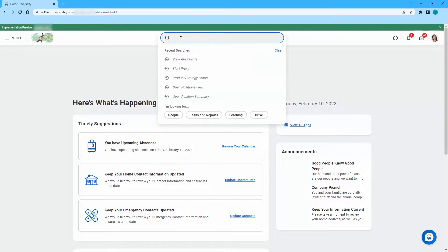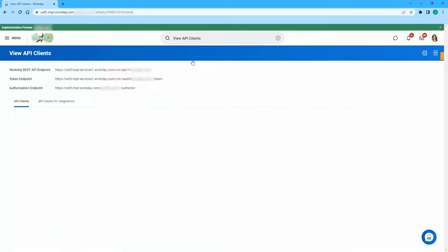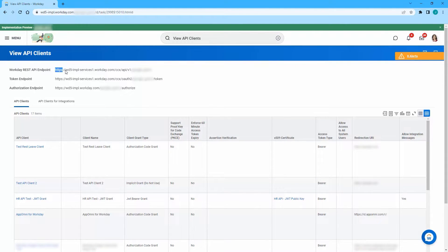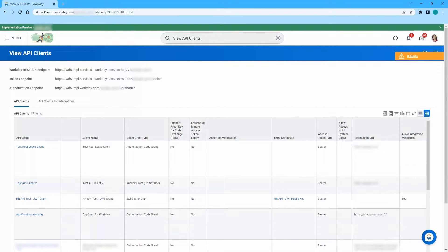You can find the host and tenant connection properties by logging into your Workday instance and searching for View API Clients. Set the host property to the first part of the REST API endpoint up through Workday.com. Set the tenant property to the last part of the REST API endpoint, which is unique to your organization.